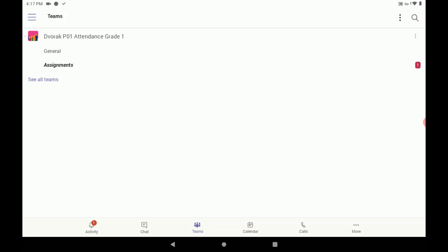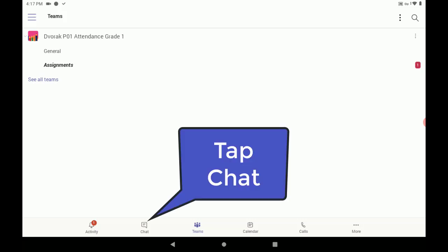Now, at the bottom of your screen, you will see a chat option. Let's tap on chat.